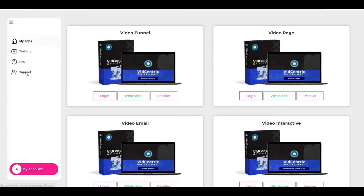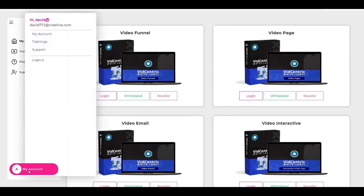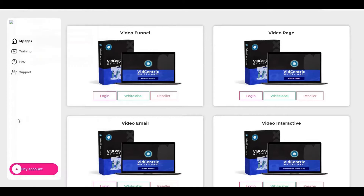Here you have options like support and training, and here you have the settings of your account. The amazing part of our product is that when you log in here, the website will log you in automatically to this product — for example, this video funnel.